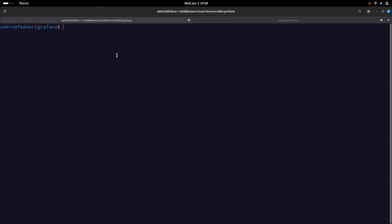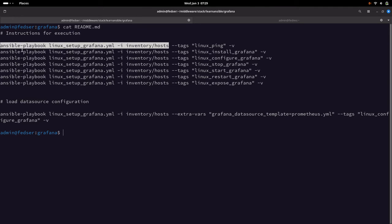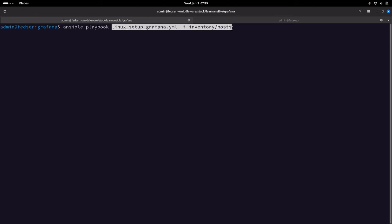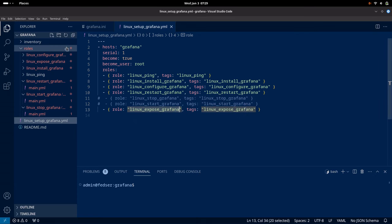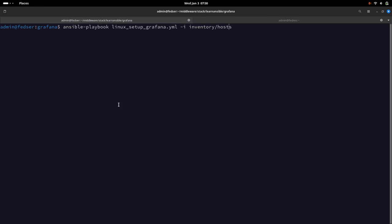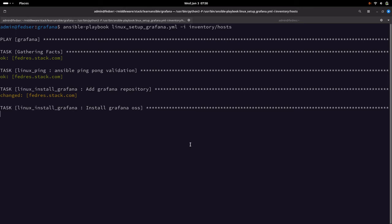Let us go into our Grafana README instructions and run the following command, which basically executes our playbook. We are going to execute the playbook 'linux-setup-grafana' on the following hosts — that is inventory.host, which is my remote machine. Let us execute it and give it some time so that it installs the Grafana package.